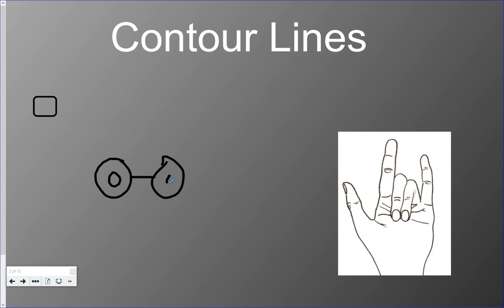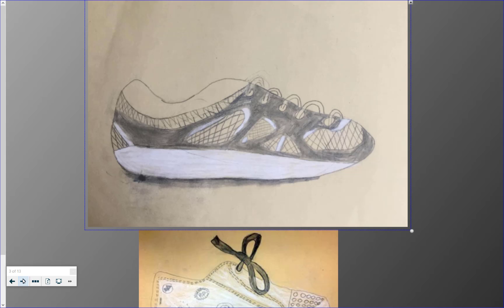Now for our next project, we're going to be drawing our shoes starting with contour lines, and then we're going to be adding value to it. I'll show a couple other examples.